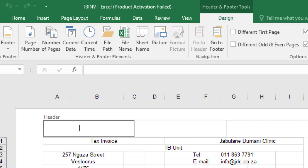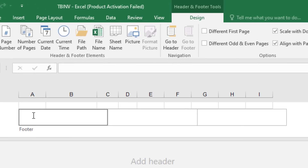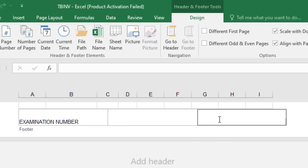On the left-hand side of the footer we type the examination number, and Question 9 on the right-hand side. Click in the header on the left, then go to Tools and click 'Go to Footer' — it takes you to the footer section. There you type your examination number on the left, and on the right-hand side you type Question 9.